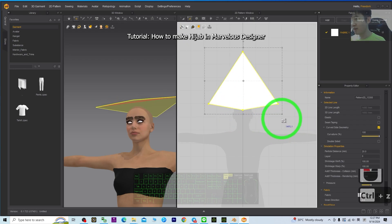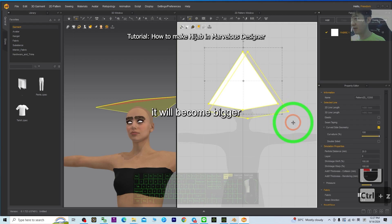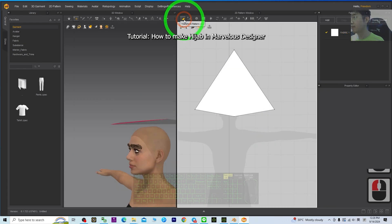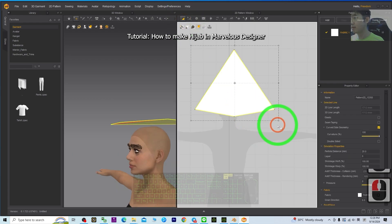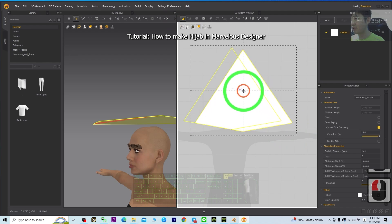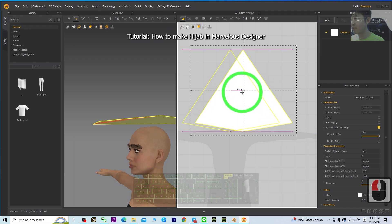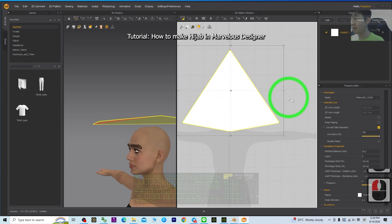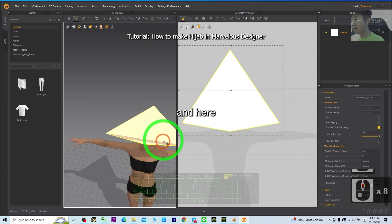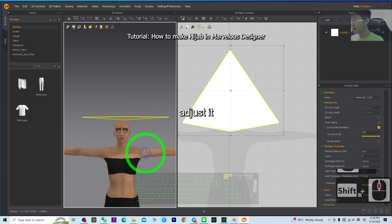Then make it bigger. If you choose here, it will become bigger. Transform it, make it bigger. At here, adjust it.